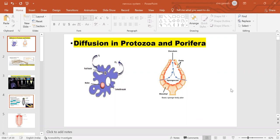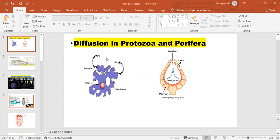First, if we discuss the nervous system in protozoa, the unicellular organisms like protozoa don't have any nervous system. Any system is absent in protozoa because it is a unicellular organism. Protozoa doesn't have any tissue or organ or system - only a single cell performs all the vital functions: digestion, respiration, circulation.